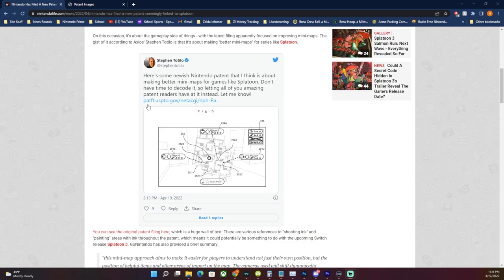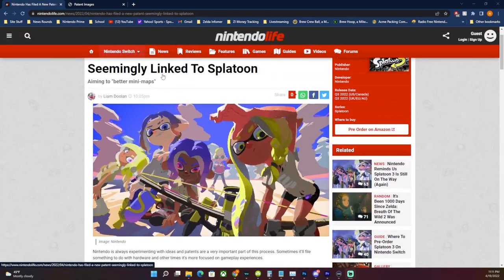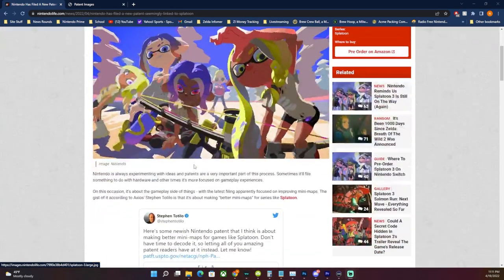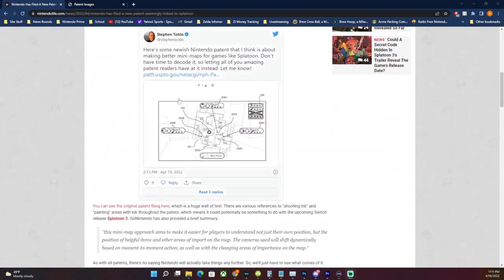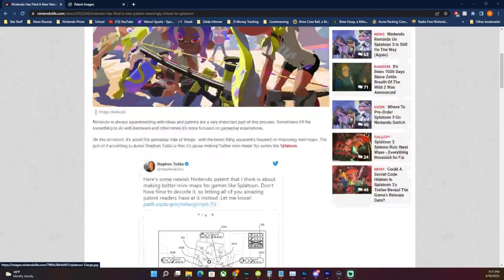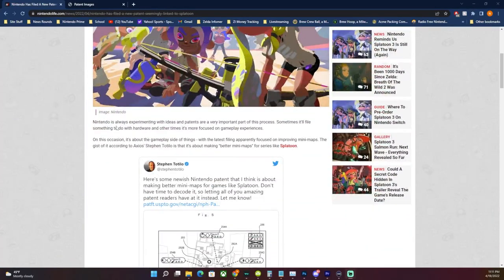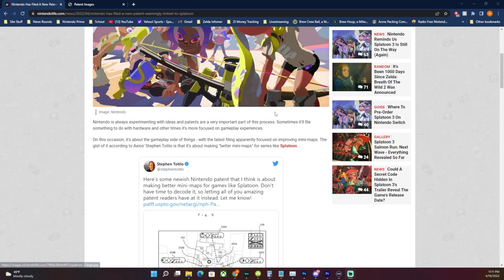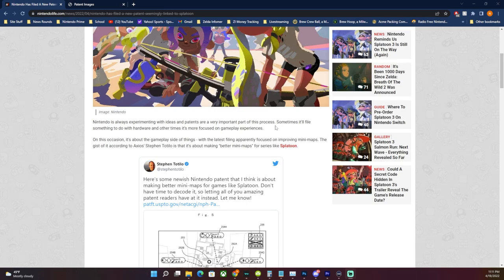You guys can obviously correct me when we look at it here. First we got this from Stefan Totilo, and this is actually on Nintendo Life. I went here because Nintendo Life did a little digging into it. It says Nintendo is always experimenting with ideas and patents are a very important part of this process. Sometimes it'll file something to do with hardware and other times more focused on gameplay experiences. On this occasion it's about the gameplay side of things.